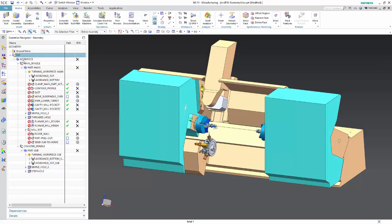With the new enhanced IPW, the structure in the geometry view can be simplified. This is how the geometry view should look like in NX11.